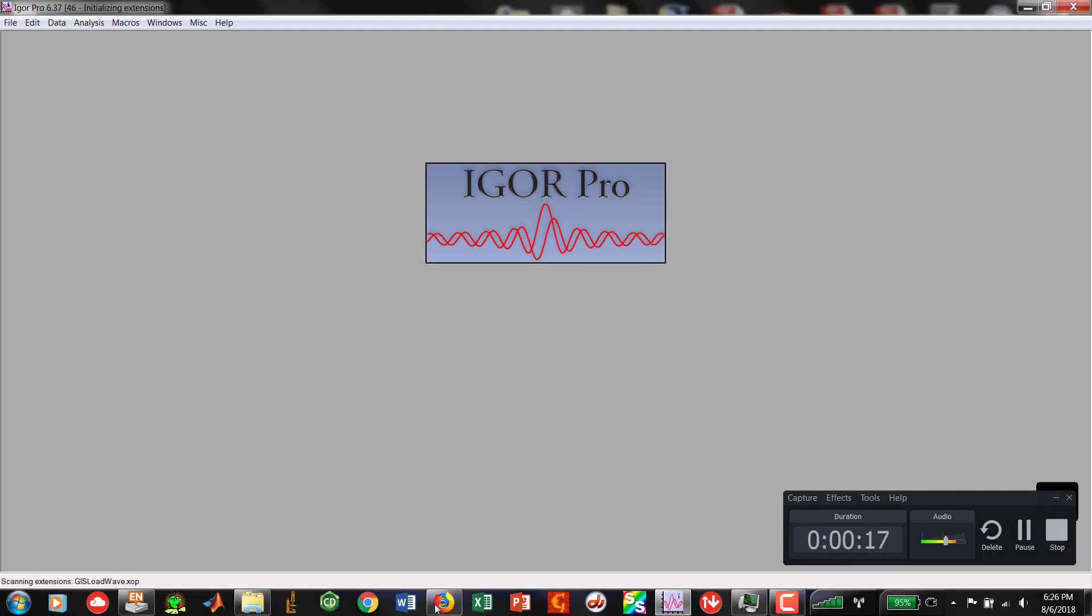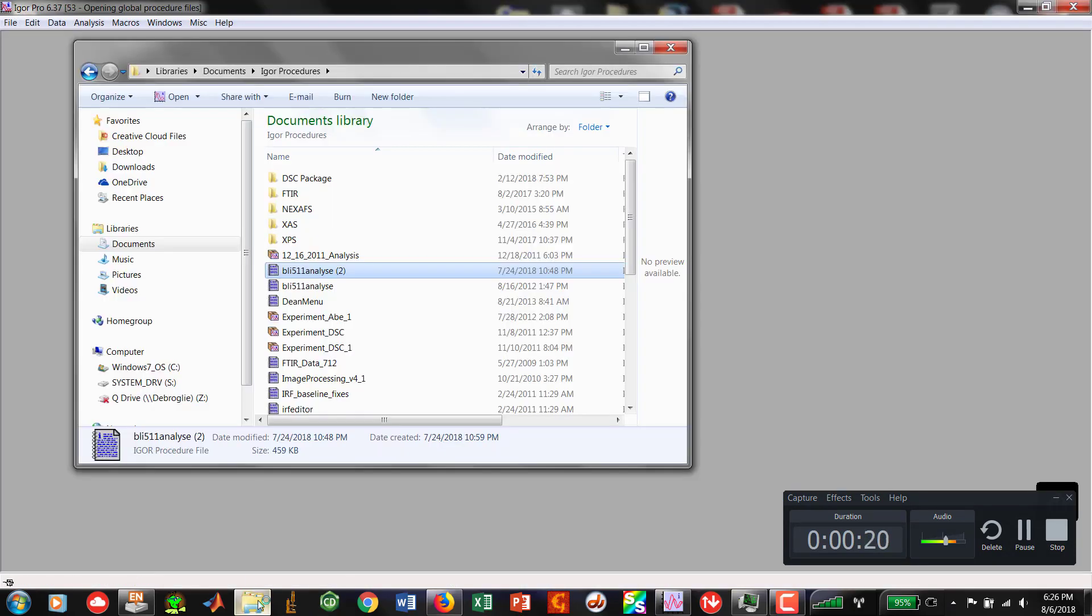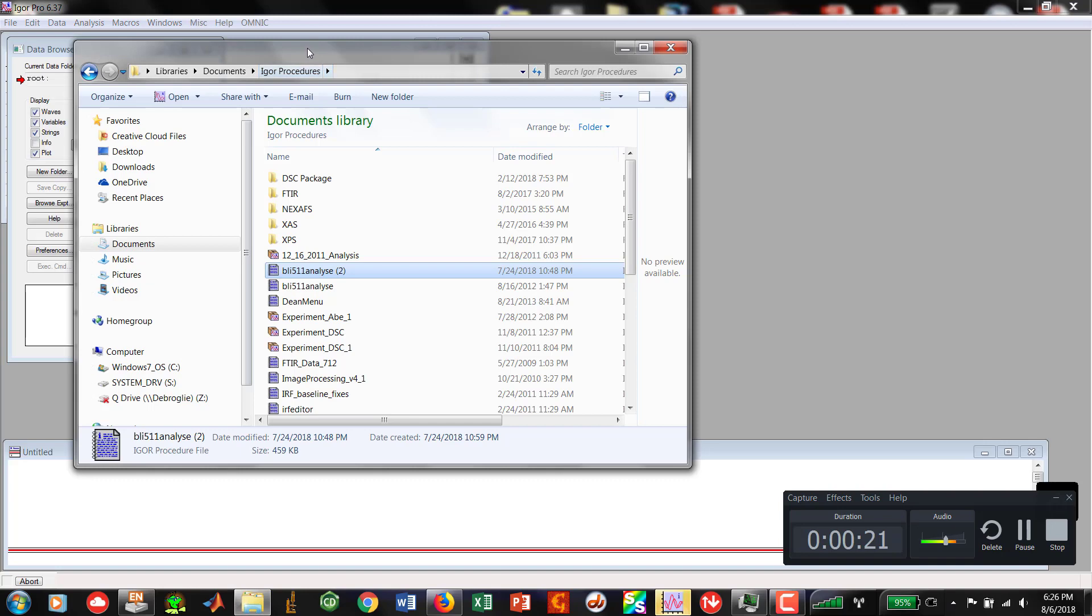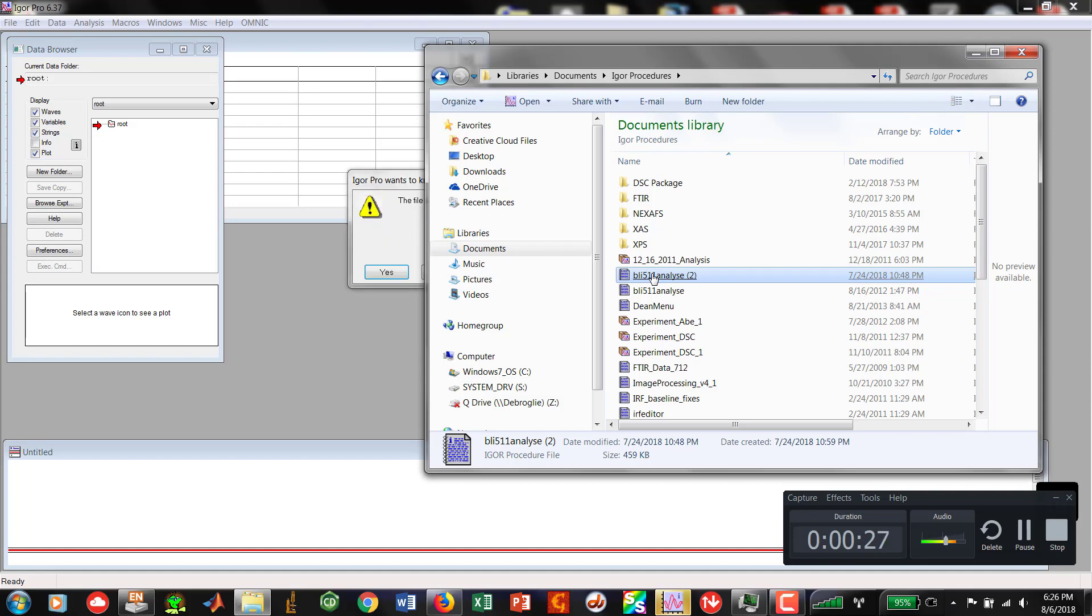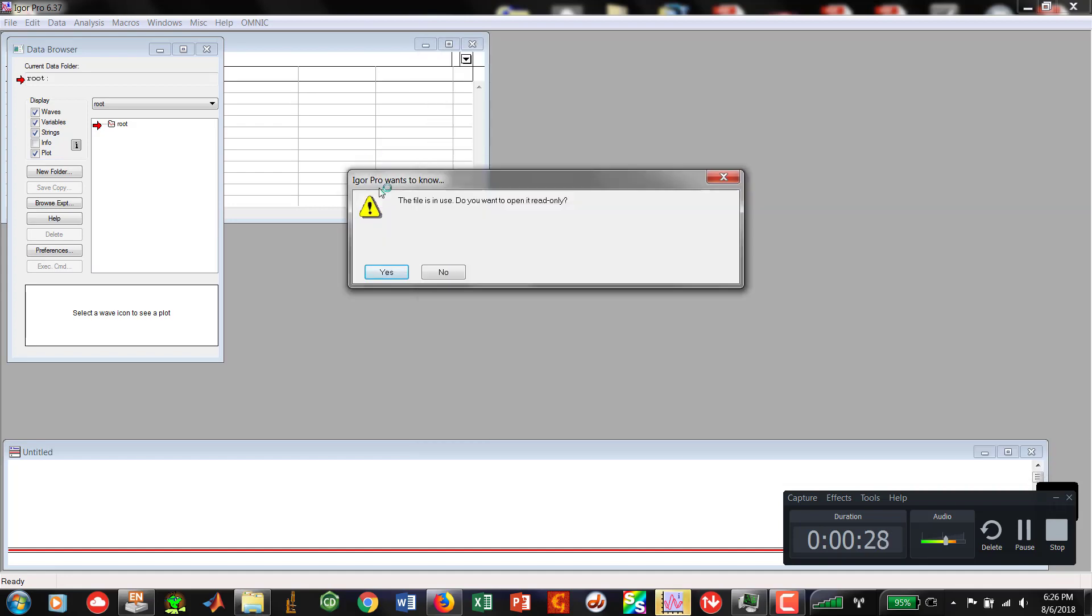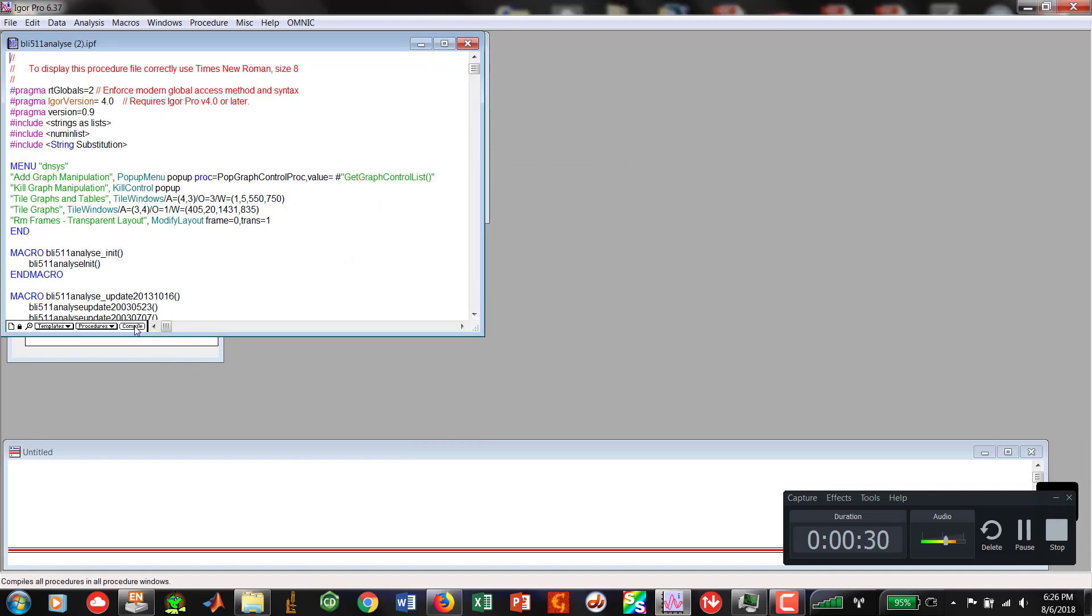I'm going to click on our Igor Pro, get that fired up. I'm also going to bring up a folder which has our BLI 511 analysis. I'm going to go ahead, click on that guy, open it up, and compile.